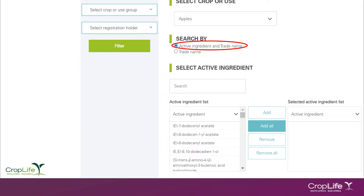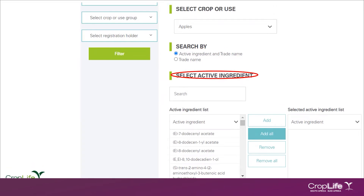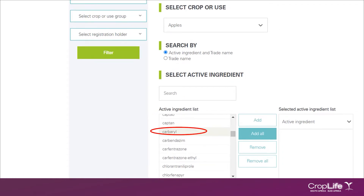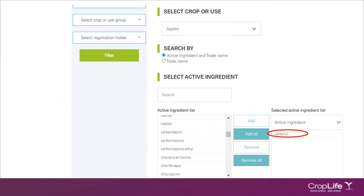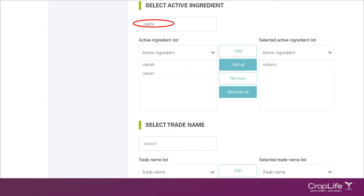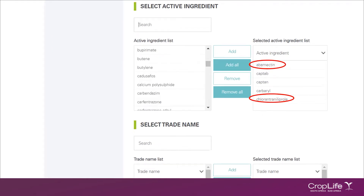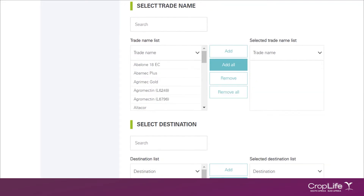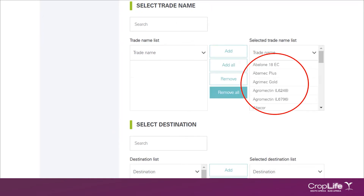Select active ingredient and trade name. In the drop-down list for select active ingredients, you will notice that the active ingredients will only show those which are registered for use in South Africa on apples. From this list, you can select individual active ingredients. You can either type in the name of a specific active ingredient and the system will search for that active. I'll also be adding a few more active ingredients as an example. Next, you need to select the trade names. Once you've selected your active ingredients, the trade names will also adjust automatically to only show trade names that contain the active ingredients that you have selected. I'll be adding a few trade names for demonstration purposes.